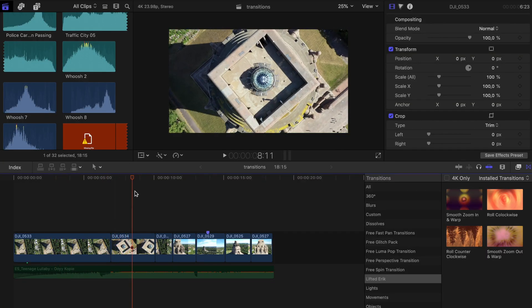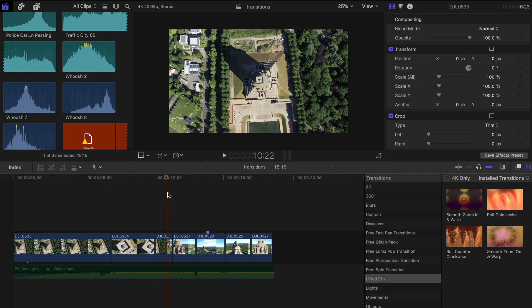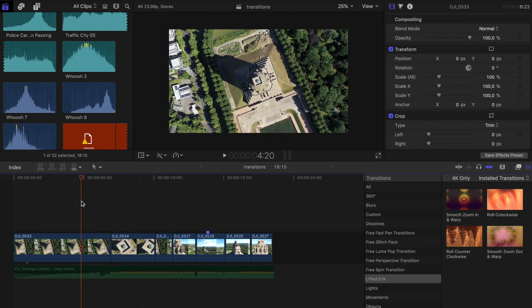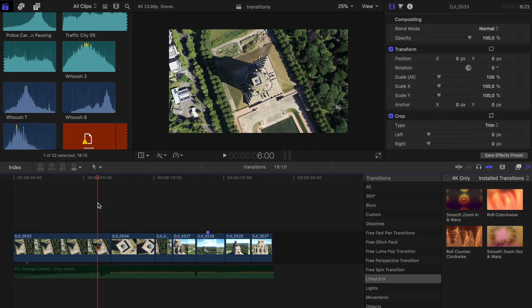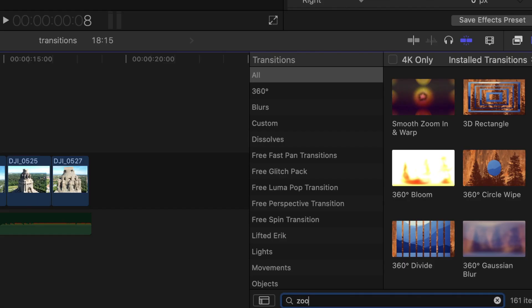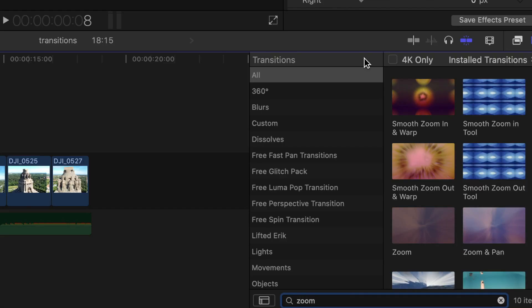I have some pretty nice drone shots from my hometown Leipzig and we are going to use those. Just go to the transitions browser, type in zoom, and drag and drop that between those two clips.